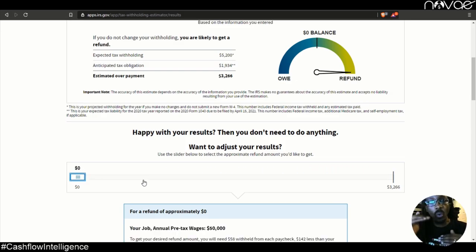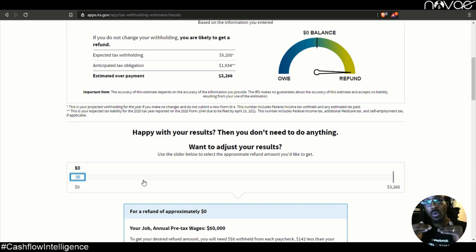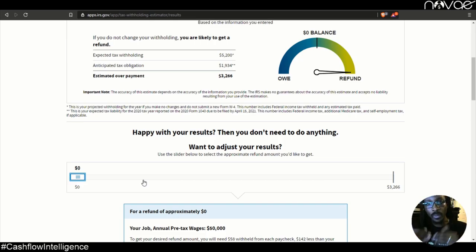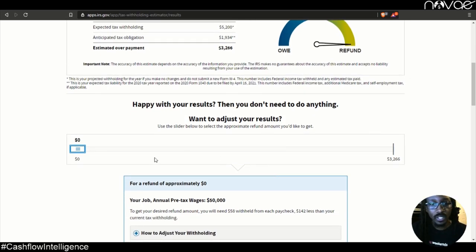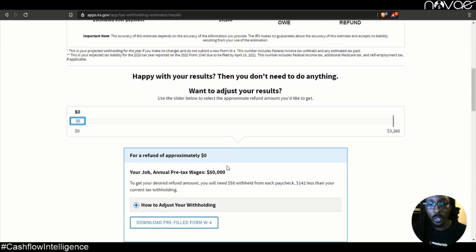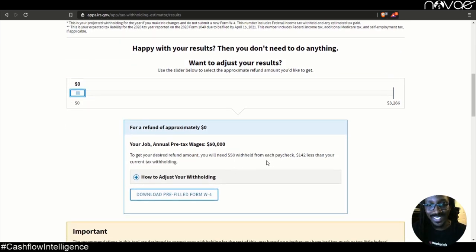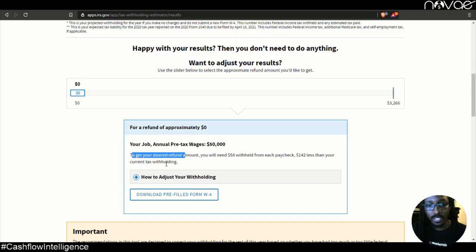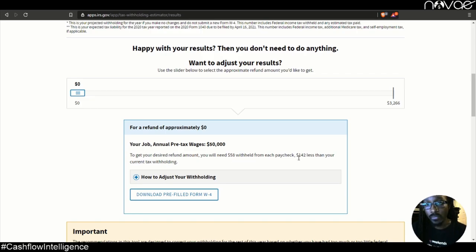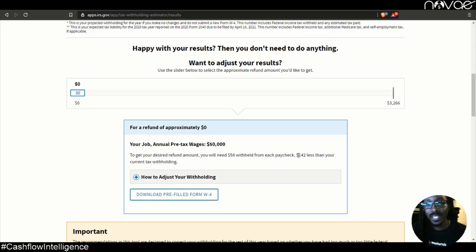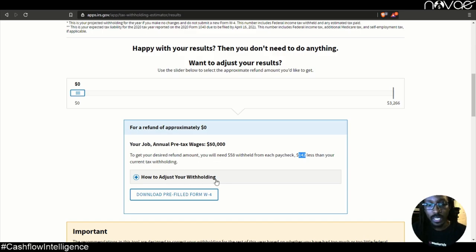Ideally, you don't want to owe the government anything and you don't want them to owe you anything. You want to be right at zero. That way you have the most cashflow. So to have a refund of zero, that means that just read right here to get your desired refund amount, you will need $58 withheld from your paycheck. That's $142 less than your current tax withholding. And since you get paid twice a month, that's $280 that's coming your way in extra cashflow every month.